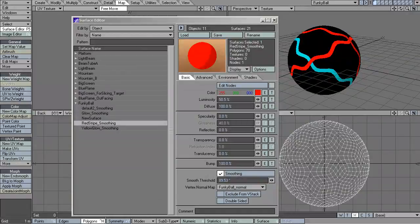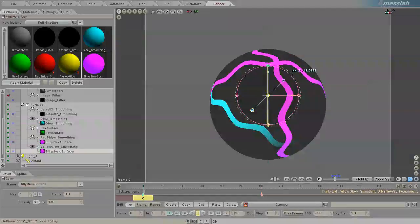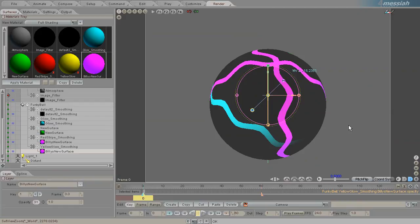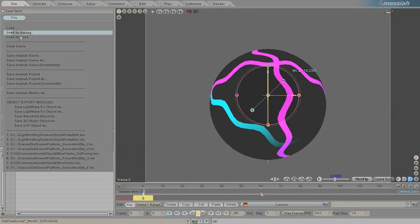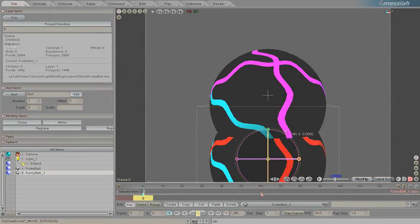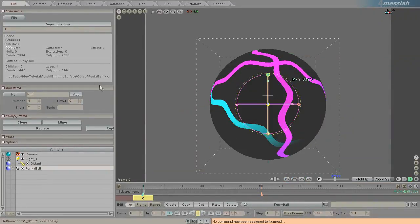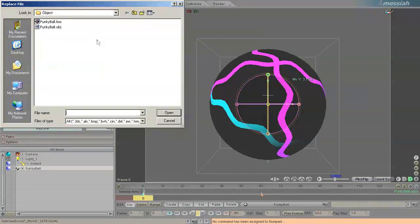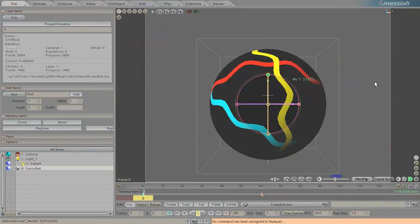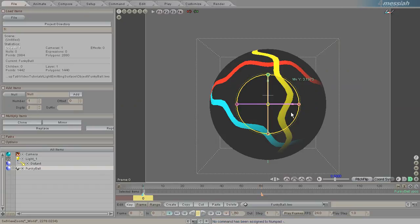So back in Messiah, a LightWave thinker would think, well, I have made those adjustments to my surface. So I would expect when I load up this model, those adjustments will be made, but they are not.